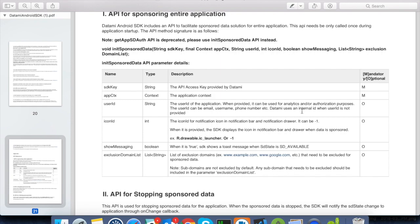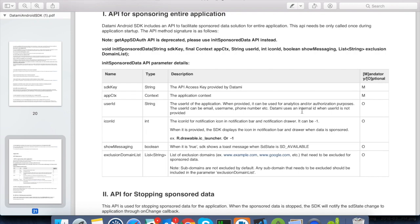SDK key. This is the API key which was generated by the developer portal and can be fetched from the email. App context. This is the context which the SDK uses to initialize itself. Here, we can just pass this object. User ID. This is the user ID of the end user like the user email, phone number or any other user information which is generated by your application. Here, we will just pass an empty string.